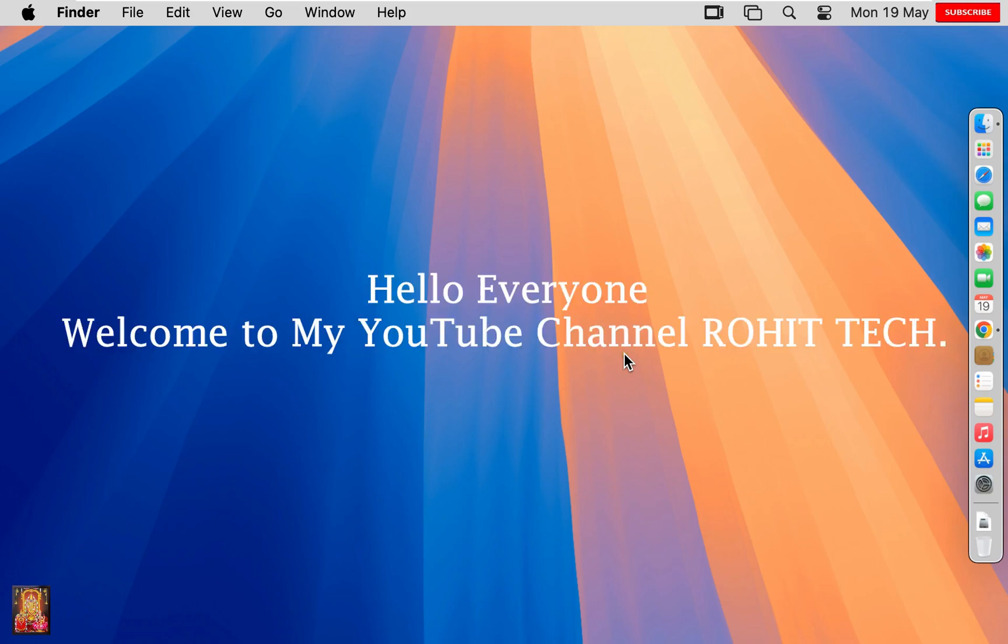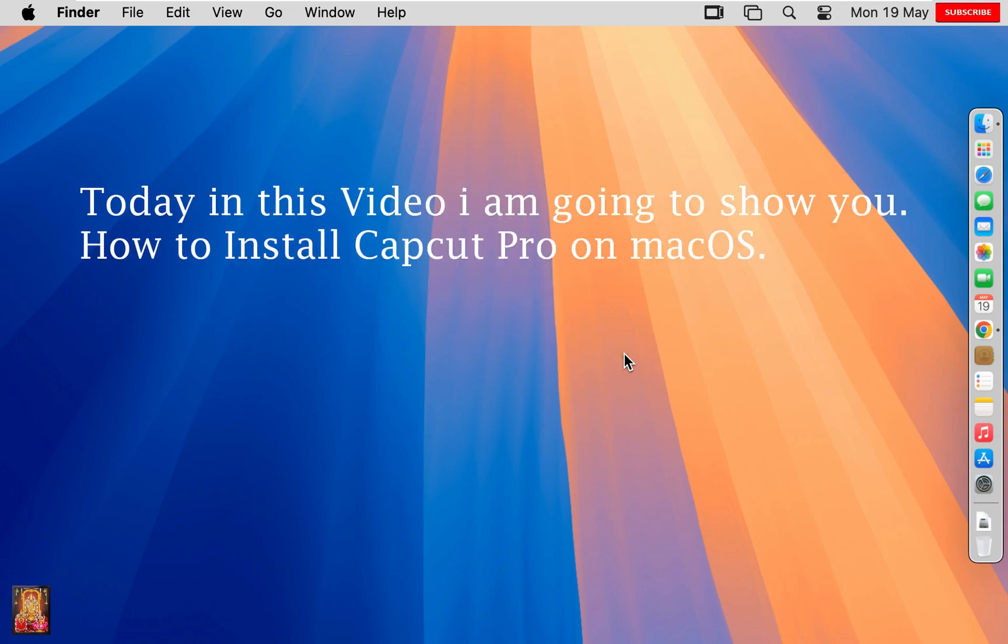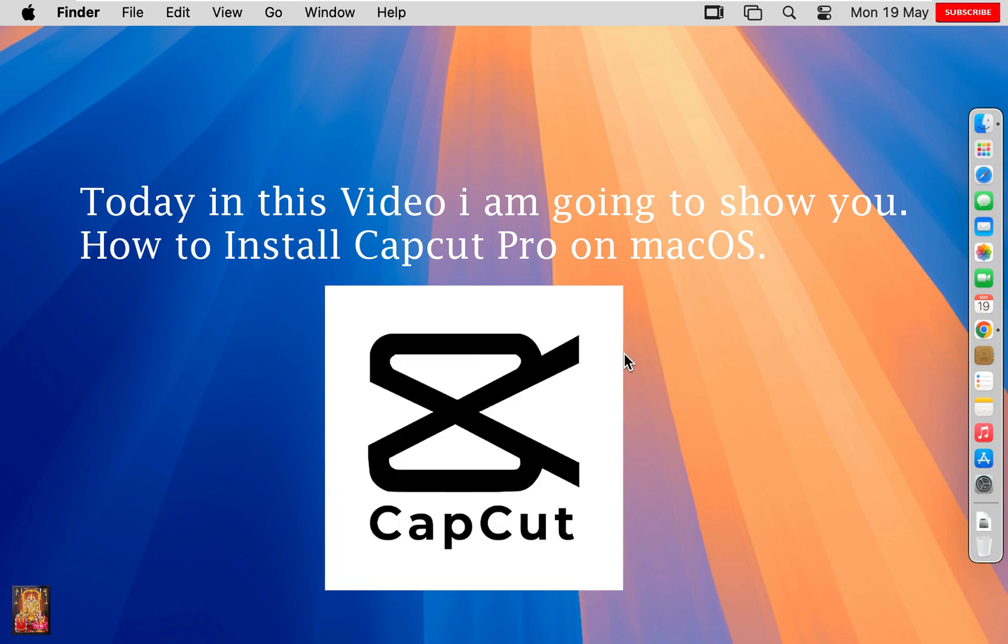Hello everyone. Welcome to my YouTube channel Rohit Tech. Today in this video I am going to show you how to install CapCut Pro on Mac OS.